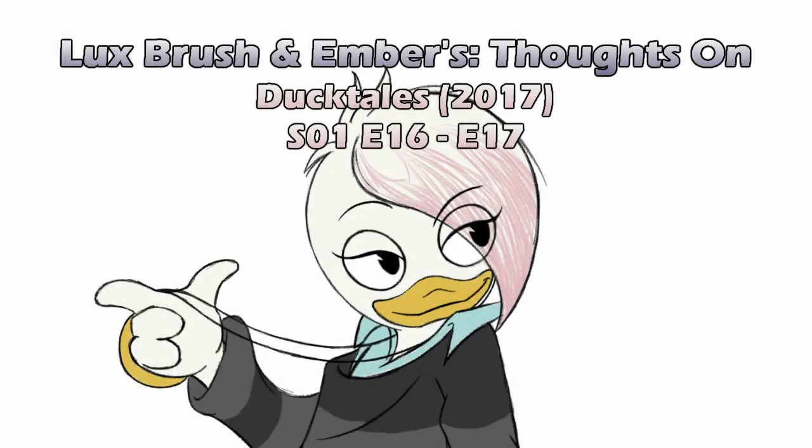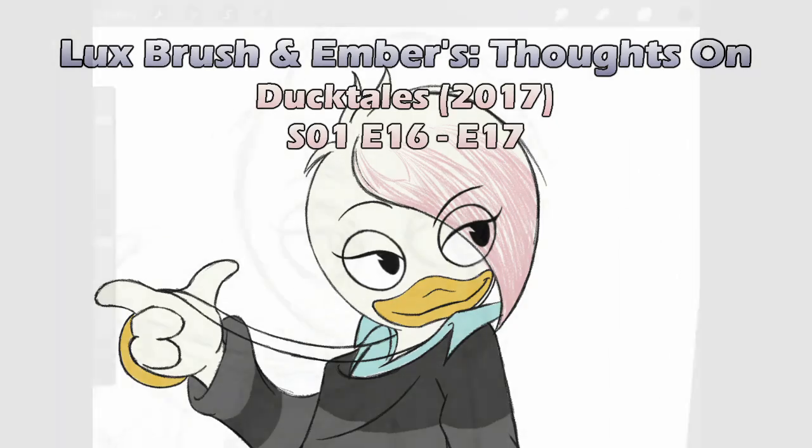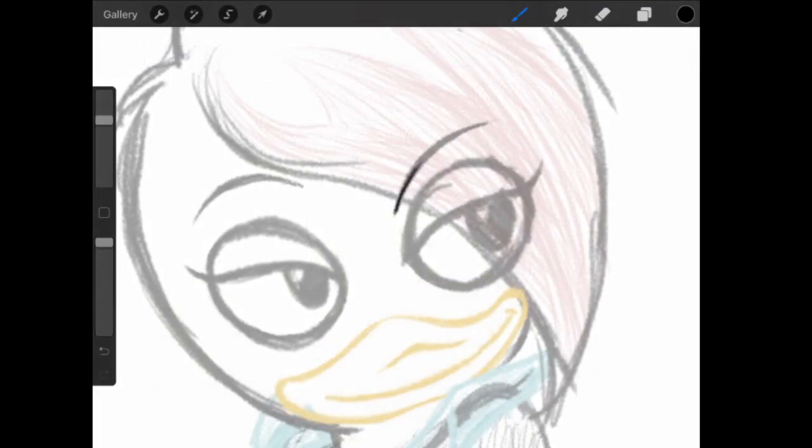And you can call me Uncle Scrooge. I'm Webby. Actually, I'm Lux and Ember. And this is our thoughts on Disney's DuckTales reboot, Season 1, Episodes 16 and 17: Day of the Only Child and From the Confidential Case Files of Agent 22.